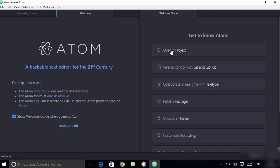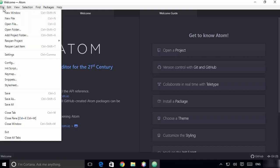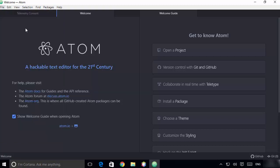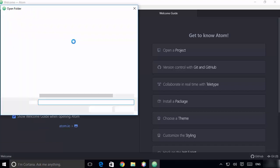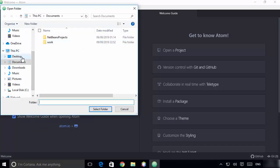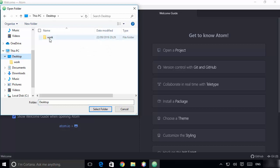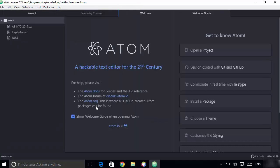Let me show you how this Atom editor and IDE works. If you want to open a project or a folder, you can click on the option here, or go to File and open your project folder from there, or add your project folder from the available option. For example, let's open a folder from the desktop — I'll open a folder called 'work' and select it.